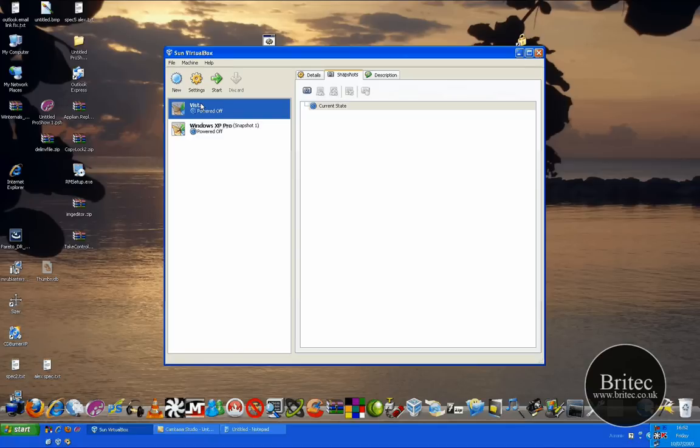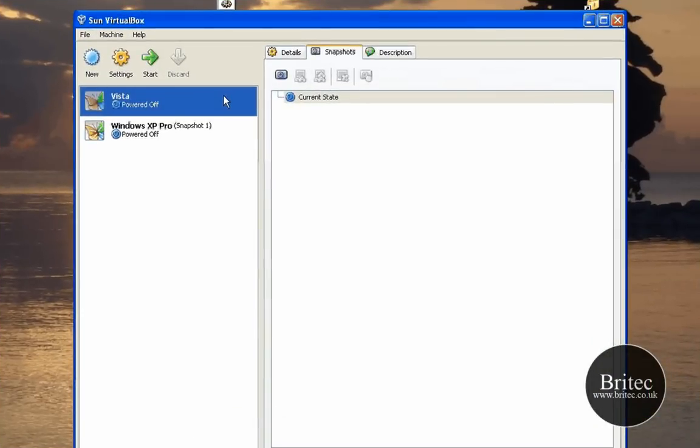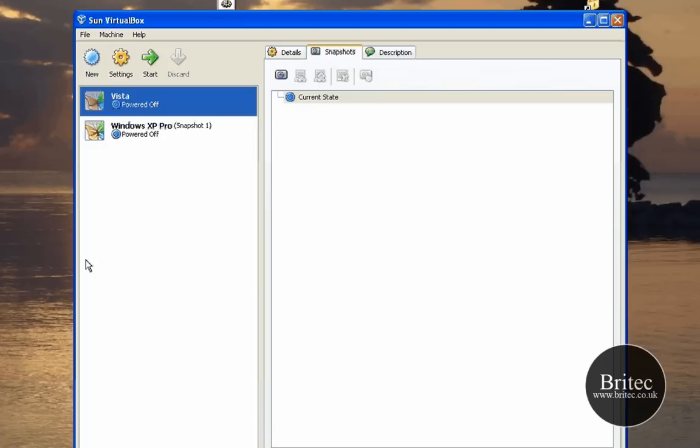Now once you've got that installed, you might want to actually share files from this main operating system to the virtual box. If you want to have files on there, you're going to have to map a network drive to that actual virtual box so you can actually share files.